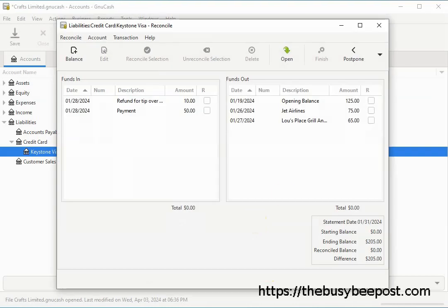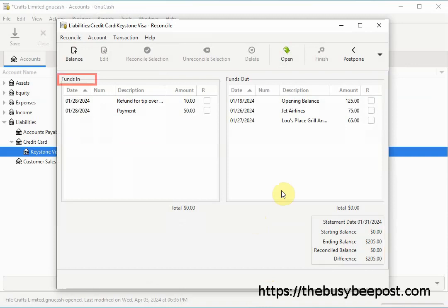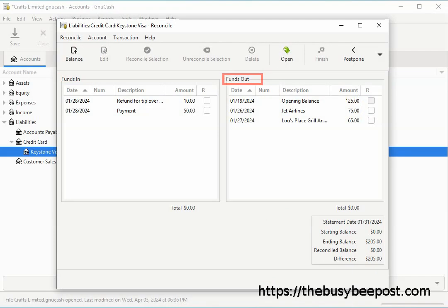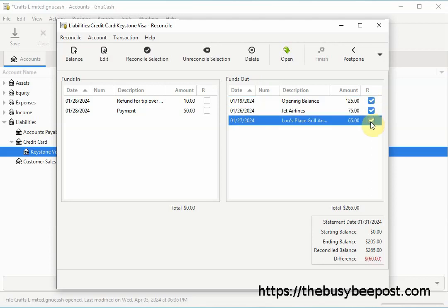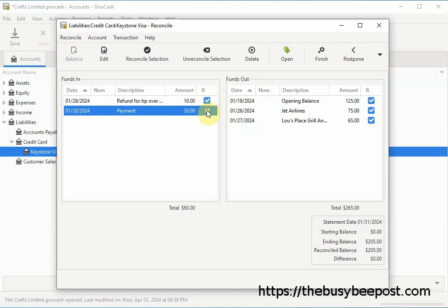On the reconciliation screen, at the bottom you'll see information about the account including the date, ending balance, and difference amount. On the Funds In and Funds Out panes, check off each transaction that coincides with the transactions on your credit card statement. Funds In are your payments to the credit card company and Funds Out are your credit card charge purchases. Here I see all transactions from January, and I now have a zero difference balance confirming all transactions have been accounted for. When finished, select Reconcile on the toolbar and then Finish.